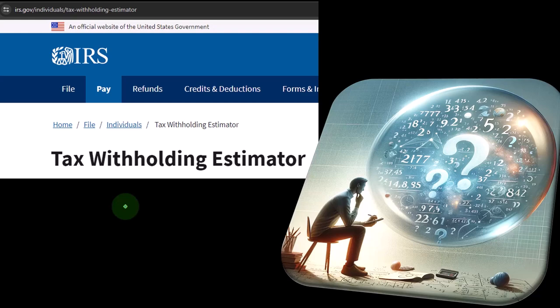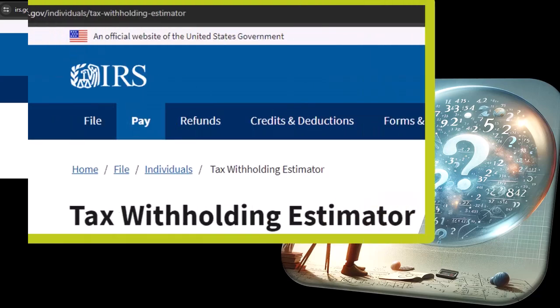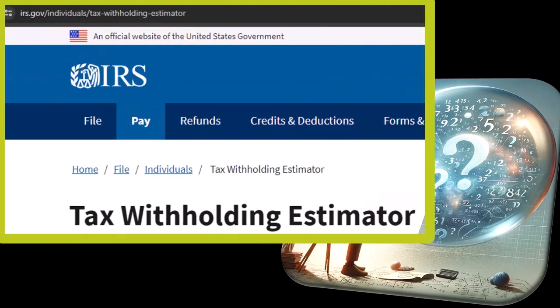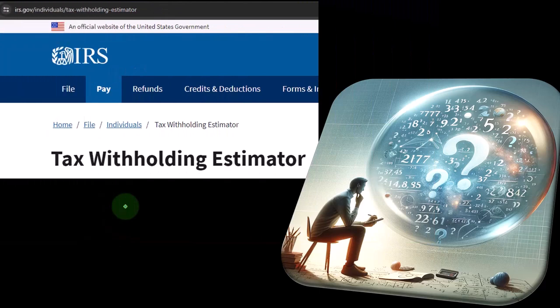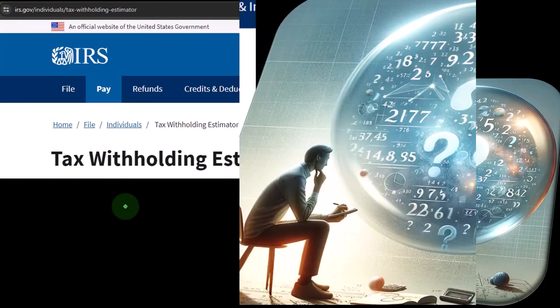What else do we have? We got the tax withholding estimator. The tax withholding estimator is designed to help you make the proper withholdings, but it can also be used as a practice tool to estimate your taxes in different scenarios — basically a projection-type tool. Let me do a quick recap on how this works and why you might want to use it.